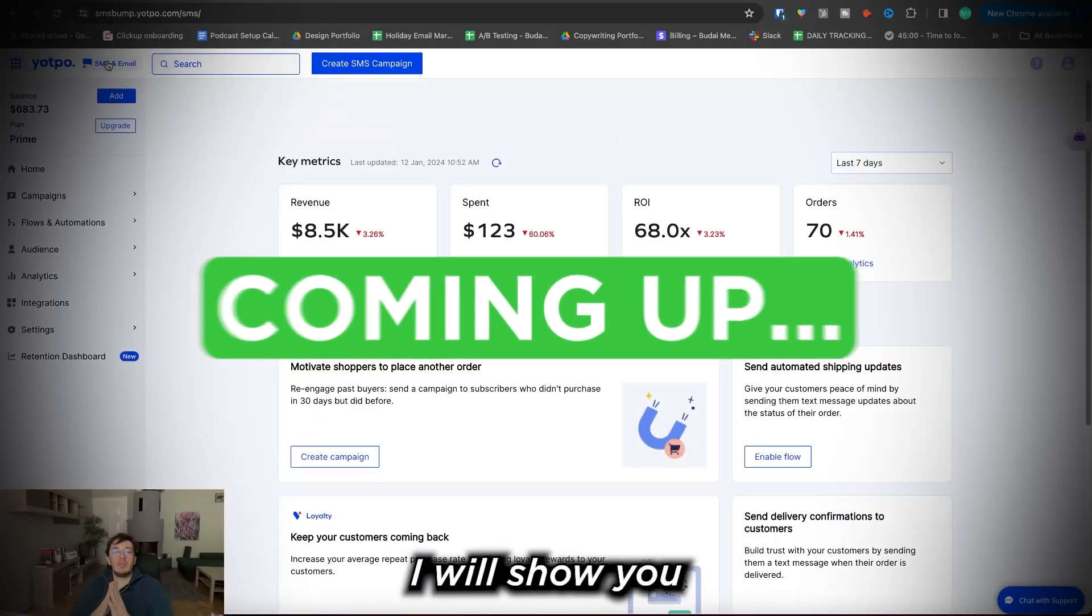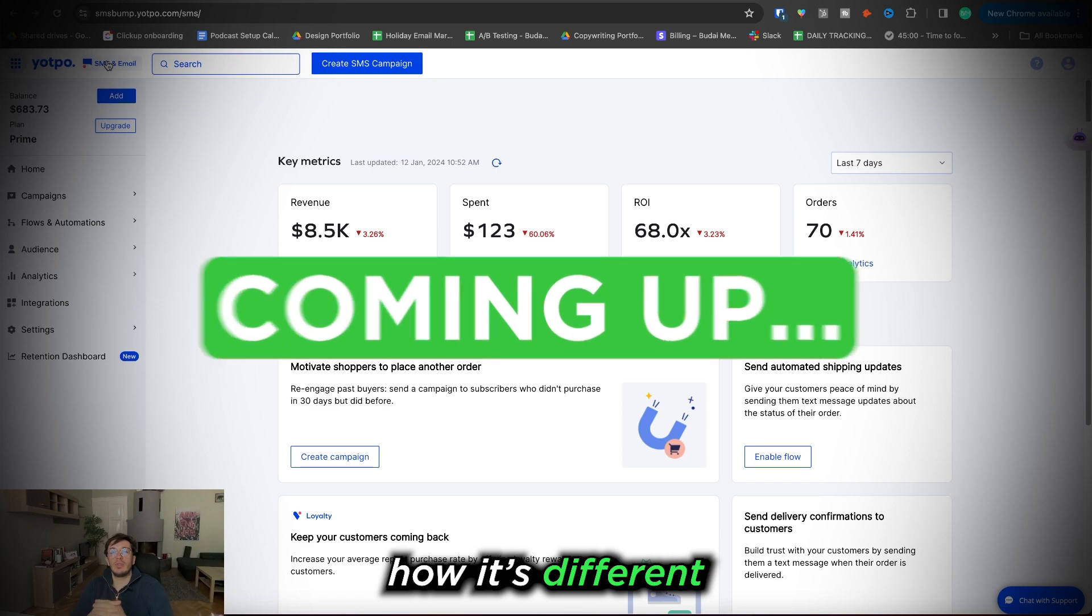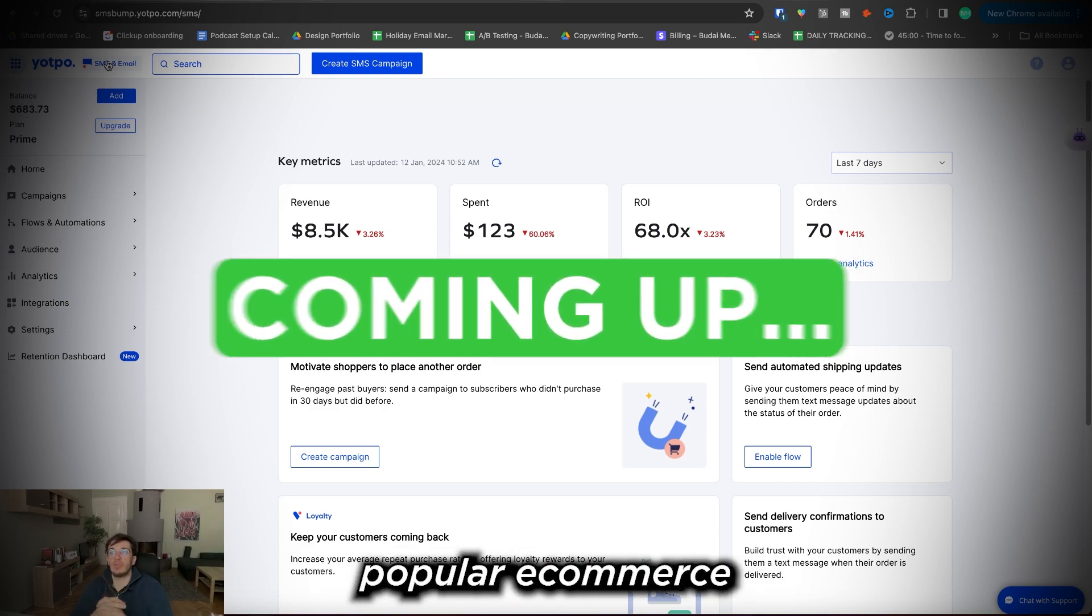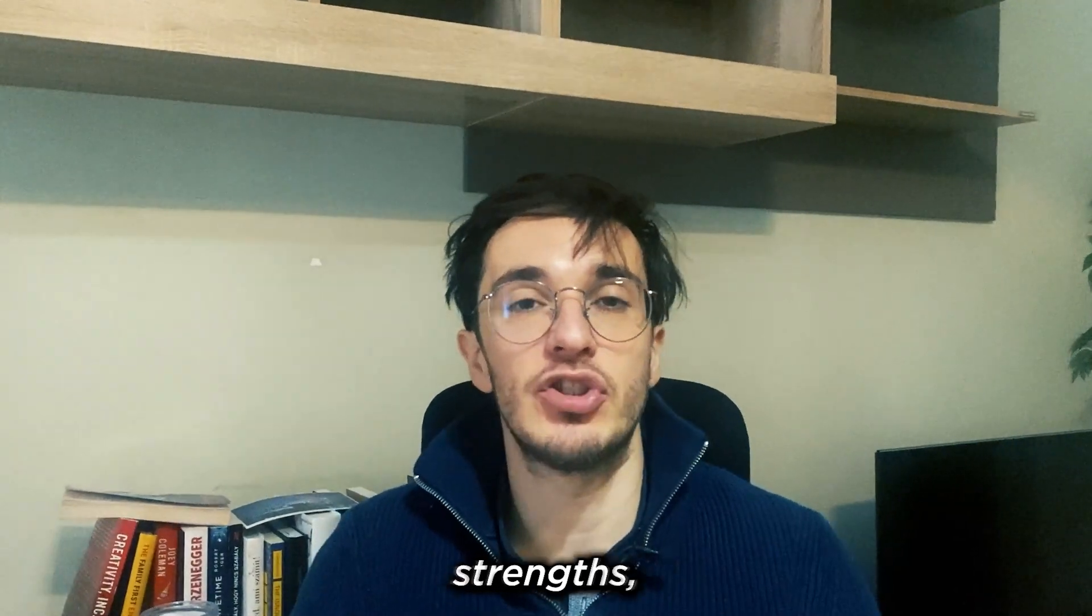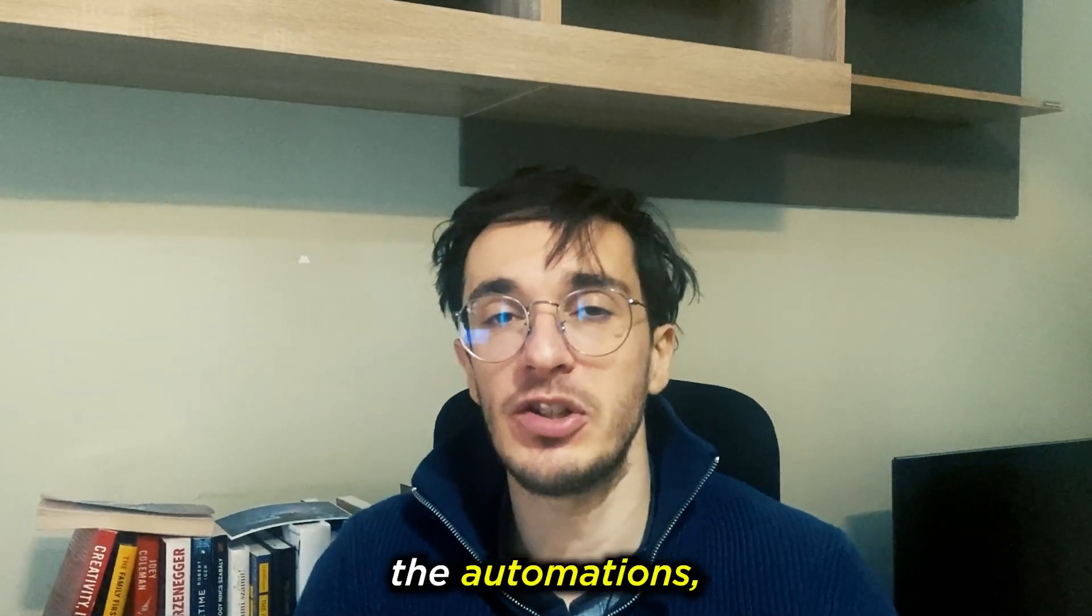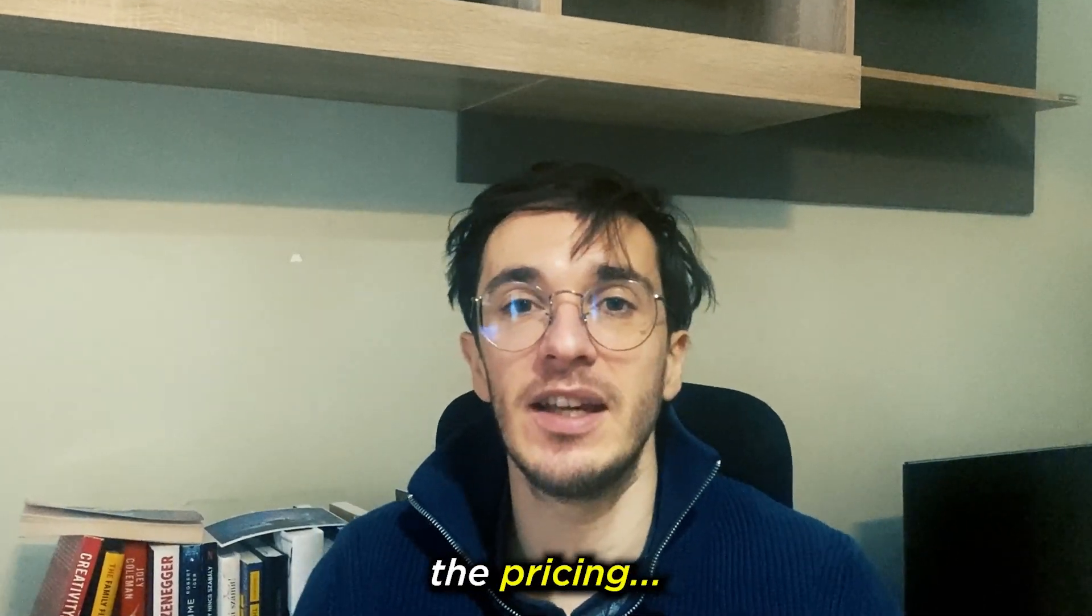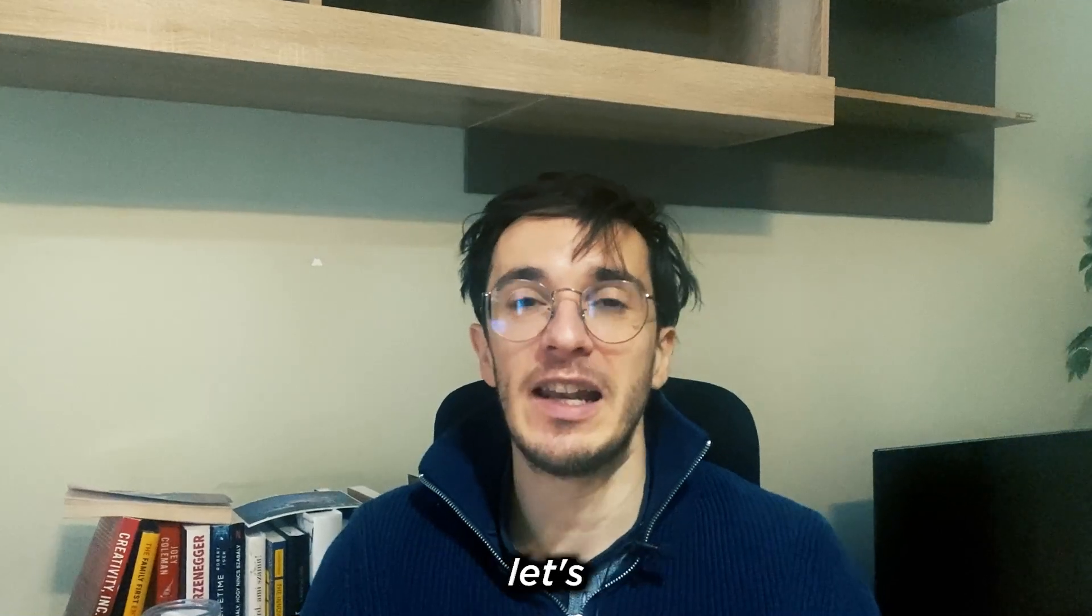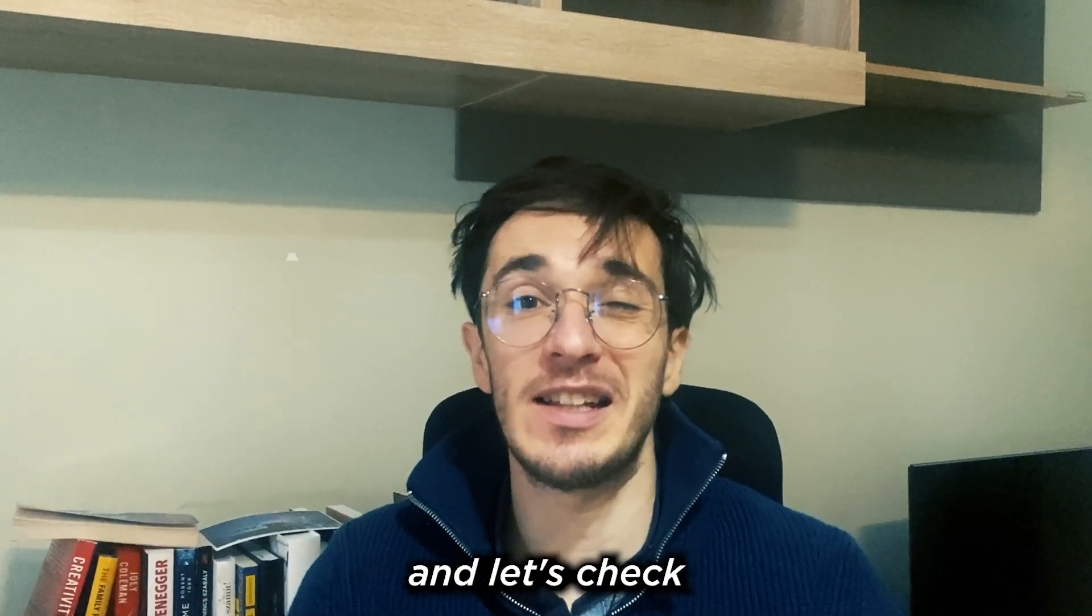Today I will show you how it can be used, how it's different than other popular e-commerce email tools, what are the strengths, the weaknesses. We will go through the automations, the campaigns, the pricing. If you're ready to jump into it, let's go to my computer and check out Yotpo email.